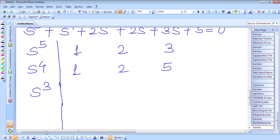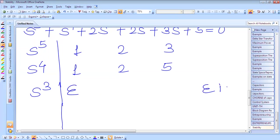Therefore, we have to replace this 0 by epsilon. Epsilon is a positive value. By replacing 0 by epsilon, we can continue further.